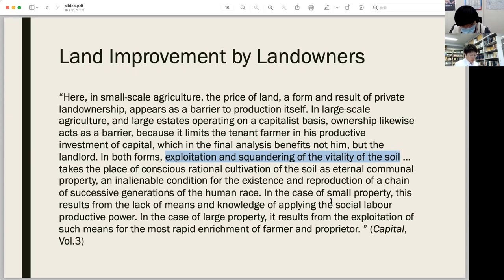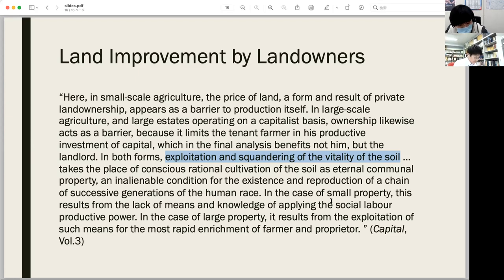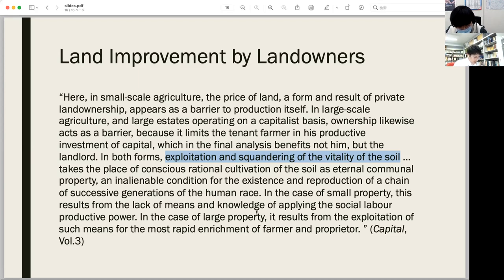However, the landowners themselves also have an interest in permanent land improvements, as we have discussed. Hence, when environmental destruction occurs as a result of land improvement, the landowner as well as the capitalist should be considered as an undertaker. Indeed, Marx admits that exploitation and squandering of the vitality of the soil is precipitated by the most rapid enrichment of proprietor as well as farmer. In this view, the landowner is also responsible for the exploitation and squandering as a matter of cost.